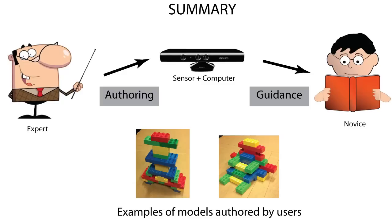To summarize, we have shown a real-time system which allows users to seamlessly teach a computer how a model is built. This then allows a new user to be guided in the process of replicating that model. A user study showed significant improvements in both time and fewer mistakes over static step-by-step instructions. Thank you.